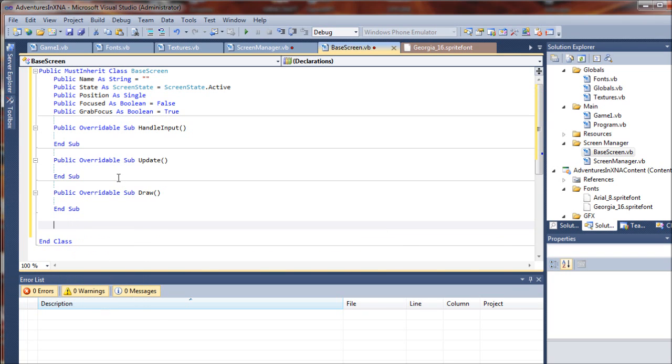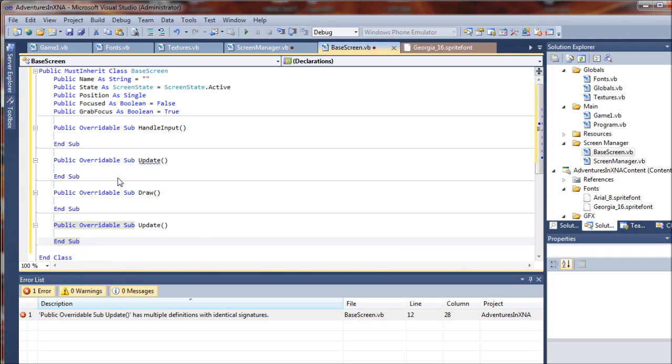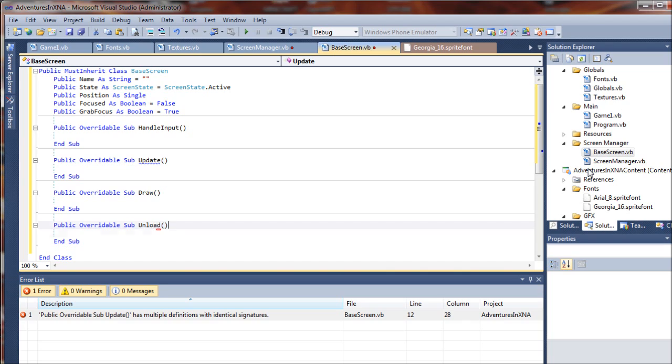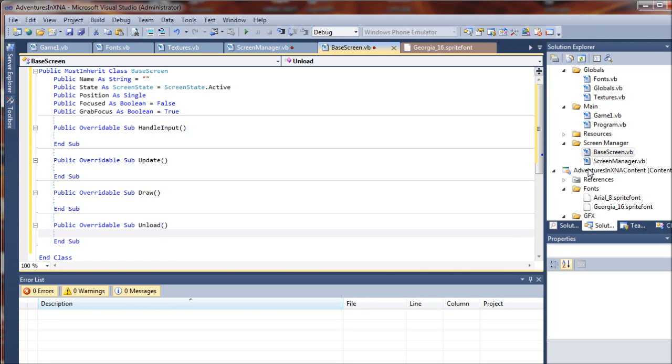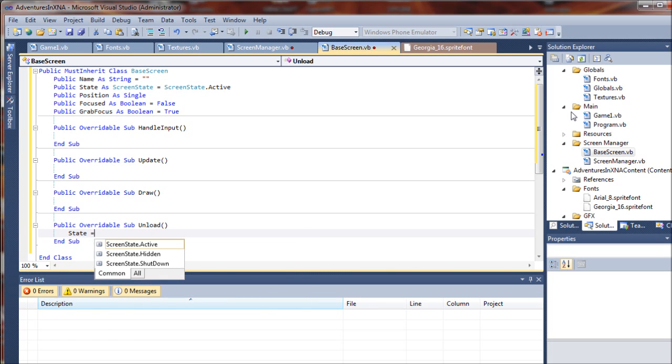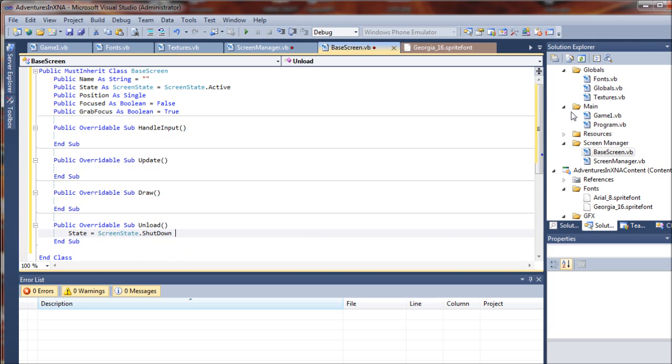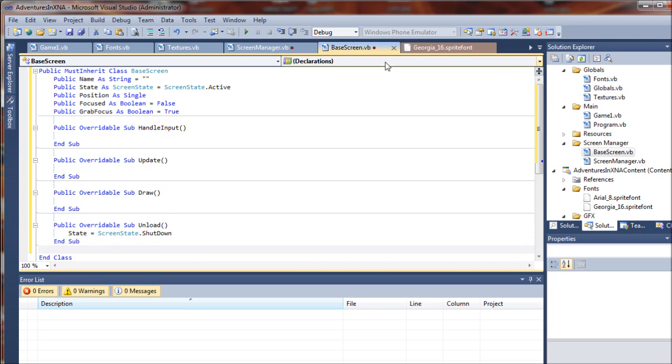Here we will have the unload sub. All right. And in here, we're just going to set this to state equals screen state shut down. Basically, that'll just, when invoked, it will shut down the screen.